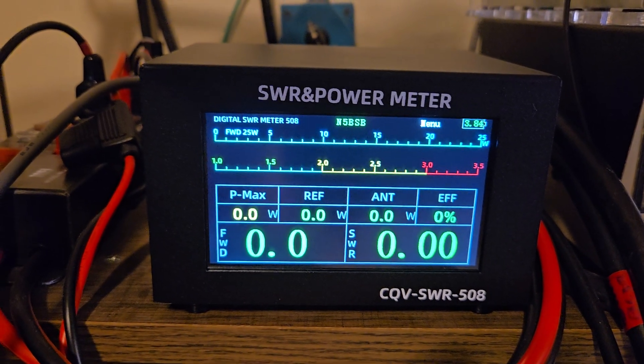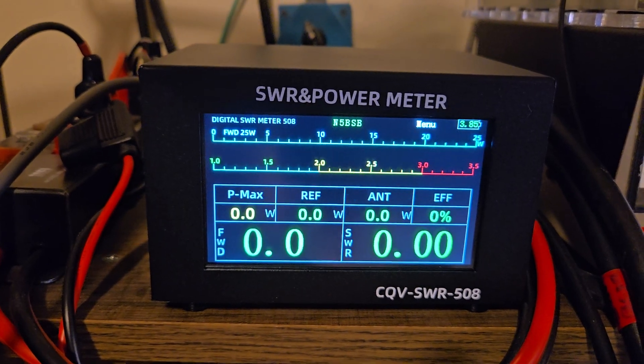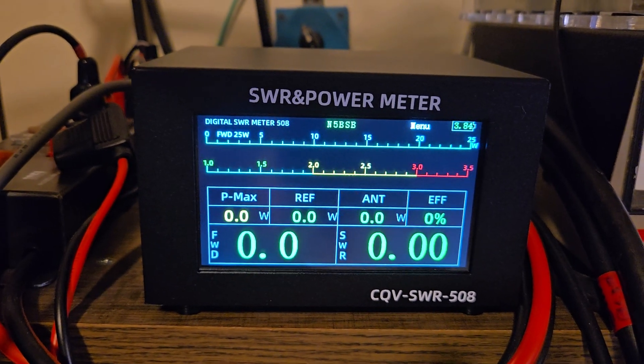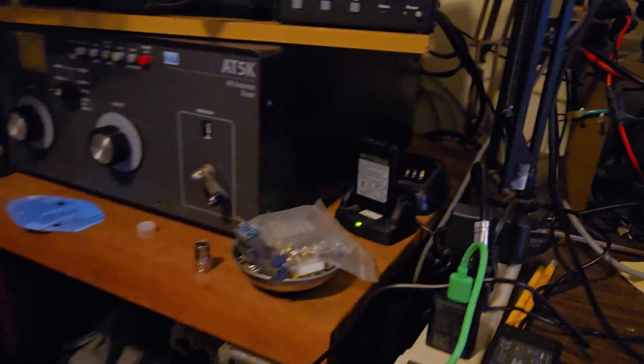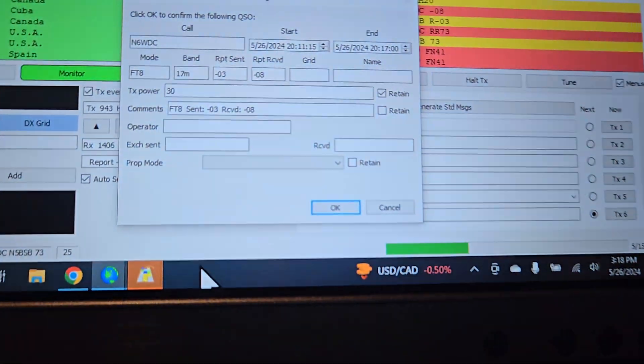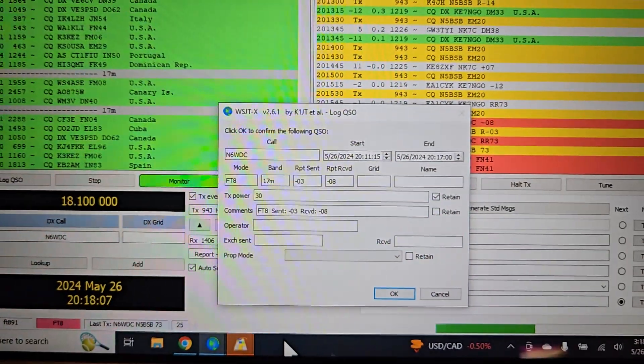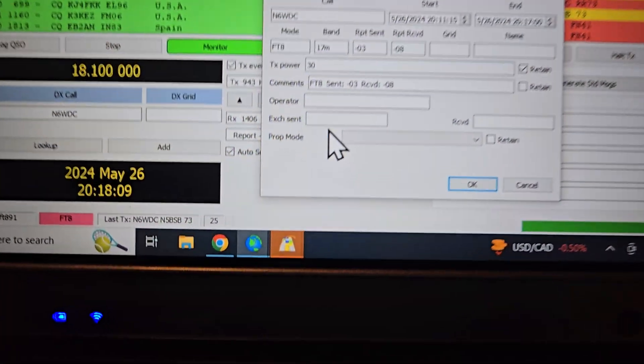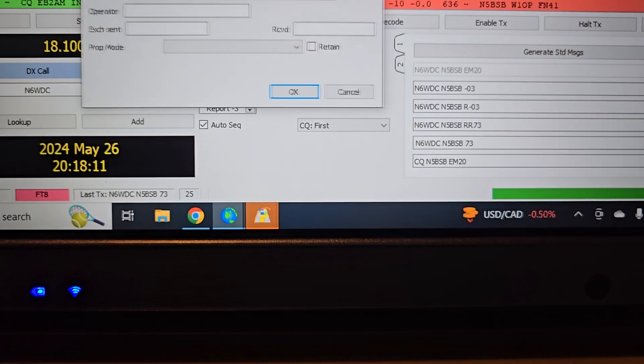And that's pretty much all there is to it. It's a nice little wattmeter. HF only. It doesn't do VHF, UHF. But, pretty nice. I think I just made a contact here, so I'm going to have to get busy on this.